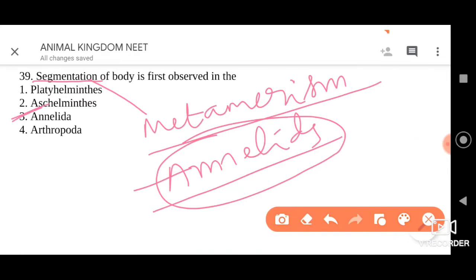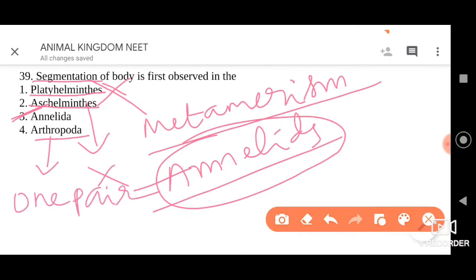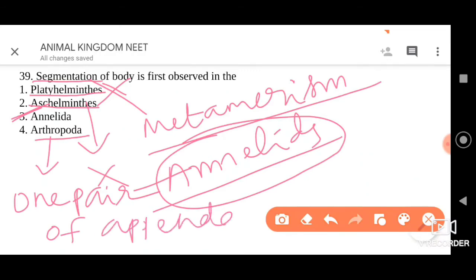In case of Platyhelminthes, we don't find segmentation at all. In Aschelminths, they are circular in cross-section and also unsegmented. Arthropods have segmented bodies like annelid worms, but these segments become specialized — each segment generally has one pair of appendages. The appendage represents the projection arising from the body. But for the very first time, segmentation was observed in Annelida — go for option three.